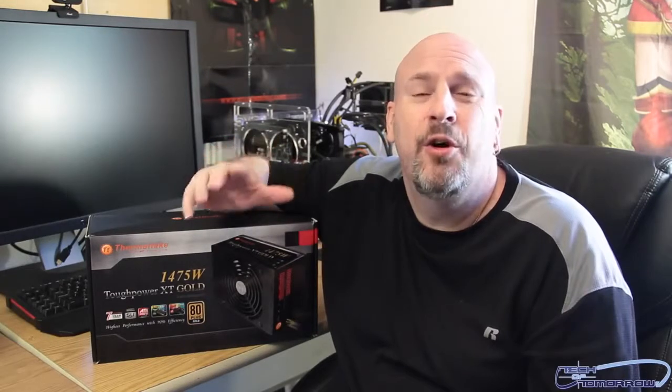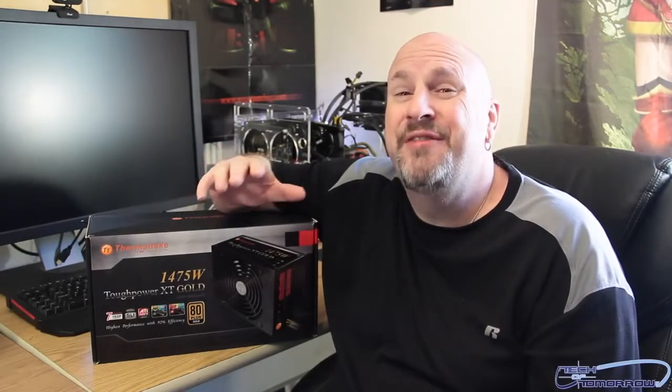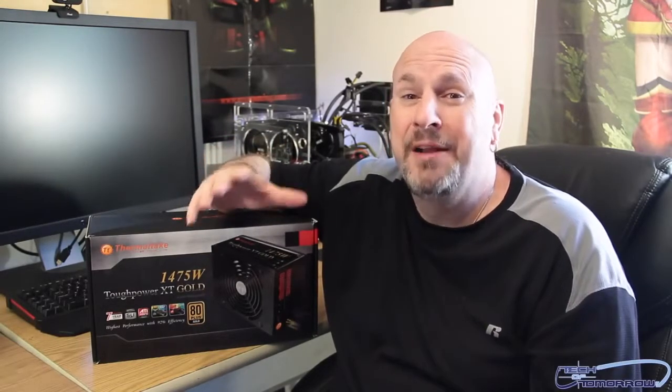Over here cameraman, quit looking at the girl. That's cool because here at Tech of Tomorrow we're all down with the cool looking chick from Thermaltake. I'm Elric here on Tech of Tomorrow. Today we're doing the Thermaltake, this is their Tough Power XT Gold 1475 watt power supply.